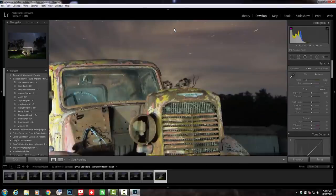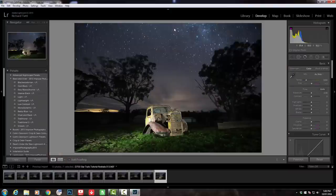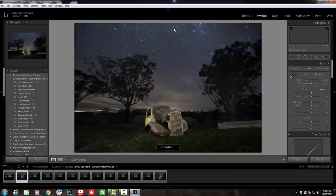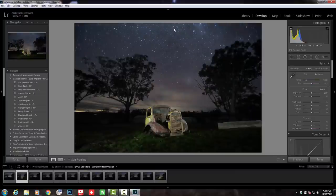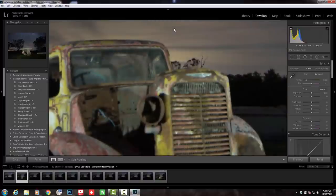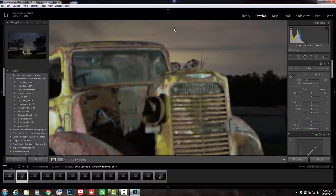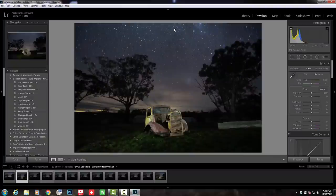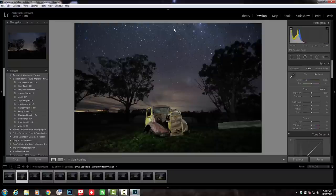That extra layer is for focus stacking. The second layer down, which was the one I light-painted of the truck, is a little bit soft and blurry. For the purpose of this exercise, we're going to work on each of the ten images.